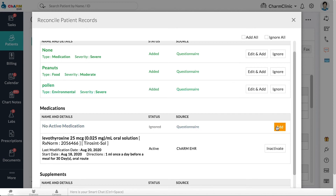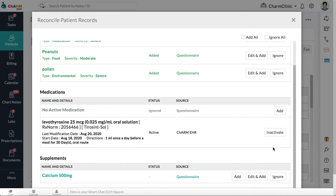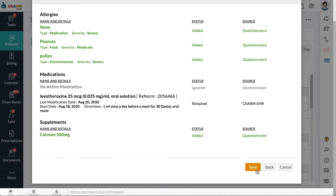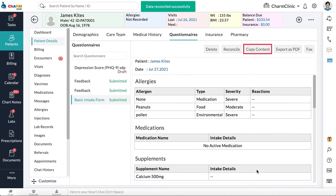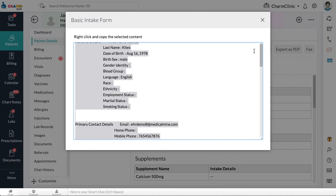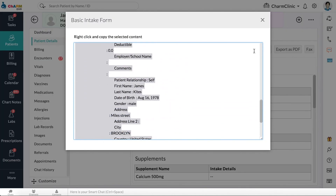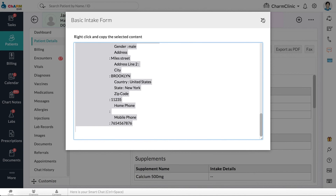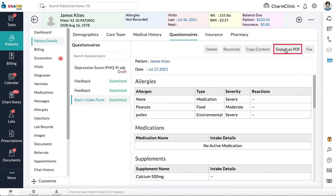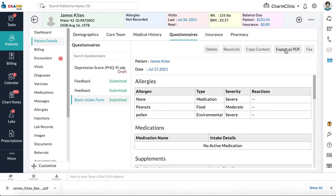When patients check in for consultation, nurse staff can reconfirm the details and use the Reconcile option to update their records. You can also use the Copy Content button to copy and paste questionnaire data into chart notes and other sections of the EHR. Use Export as PDF to download the questionnaire to your local drive. If you have the fax add-on enabled, you can directly fax questionnaires from here.